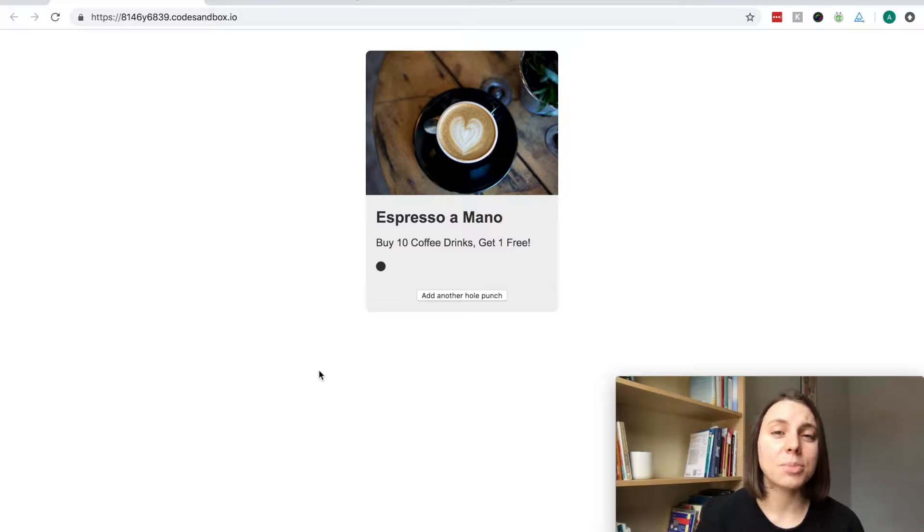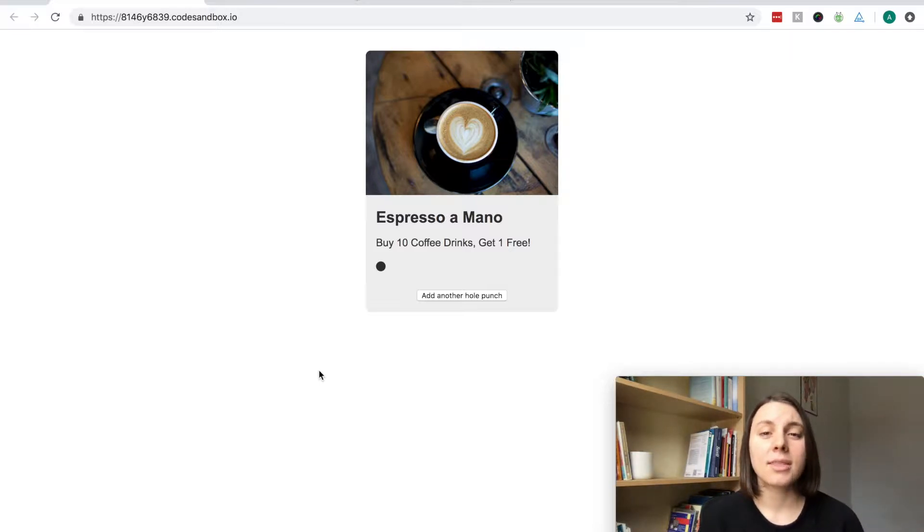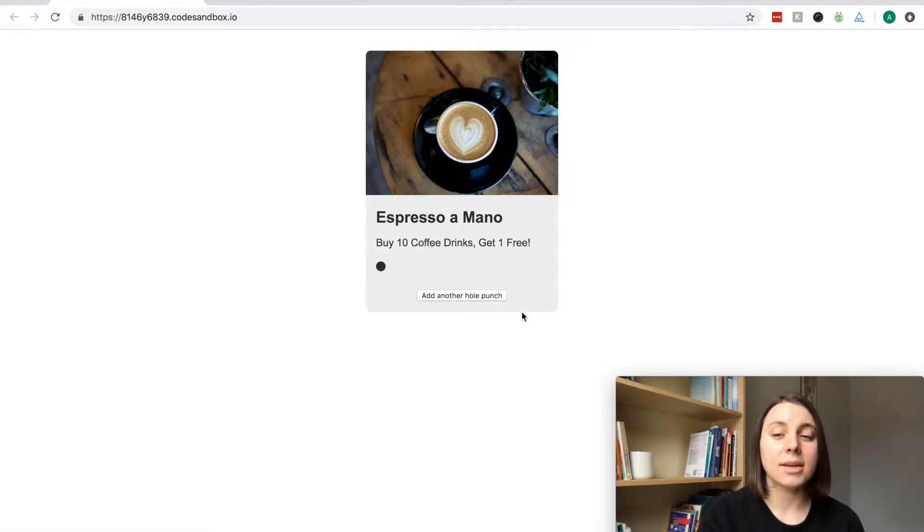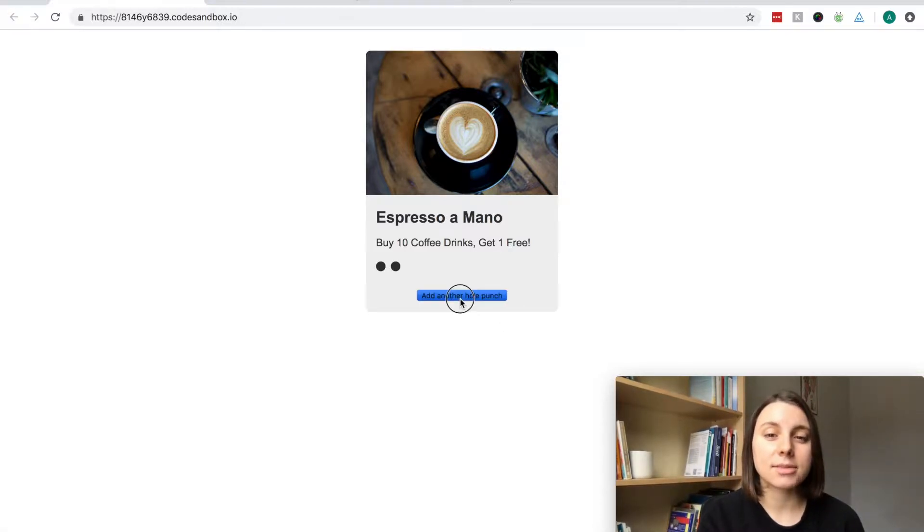To demonstrate this example of a wasted render, I've created a simple coffee loyalty card that every time you click the add another hole punch button, it will add another punch to the card like this.